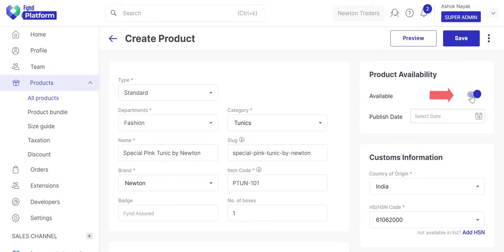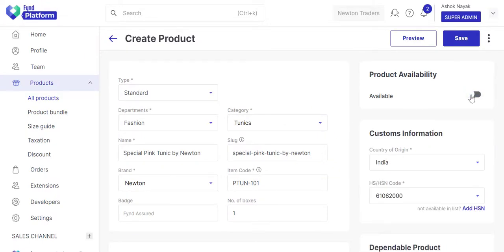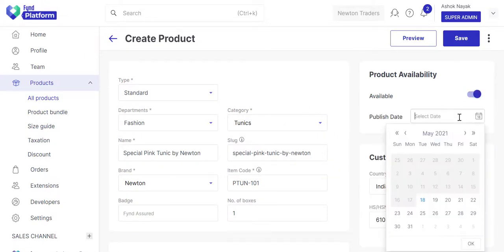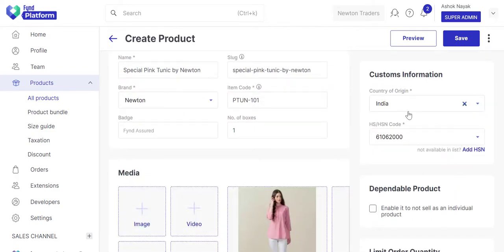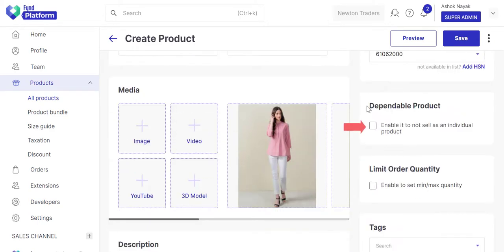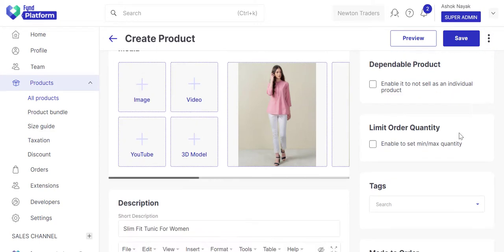Use this to deactivate or activate the product. Use this to publish the product on a future date and time. We have this customs information. Click this option if you don't want to sell this product independently and want it to be sold as a dependent with some other product.